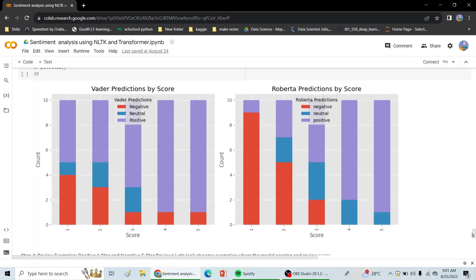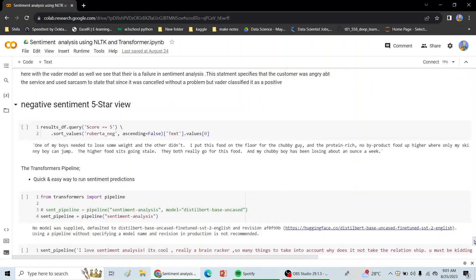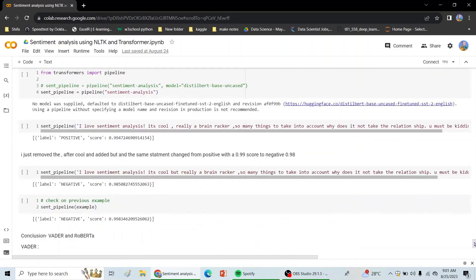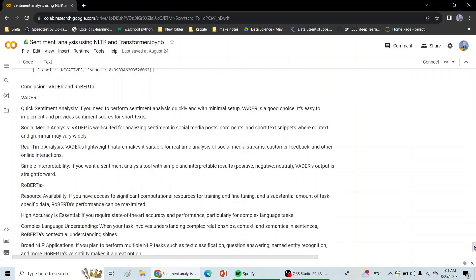So in the concluding part, we can say that wherever quick analysis is required with minimal setup, VADER is a good choice. It would be suitable for social media posts, comments and short snippets, and real-time analysis.